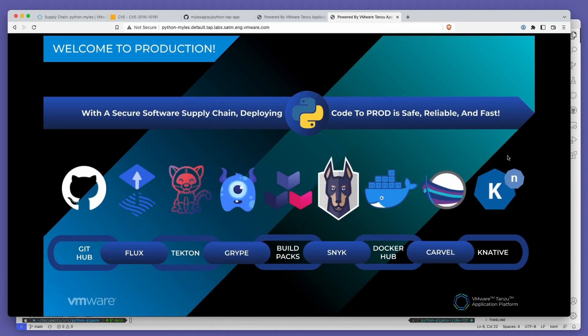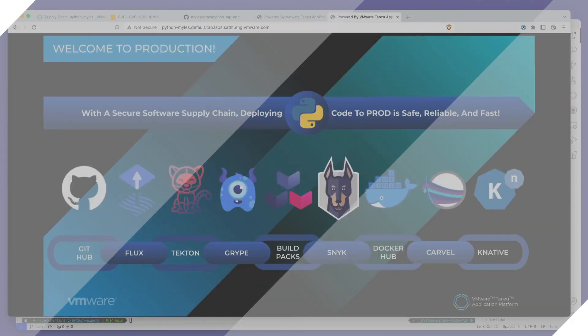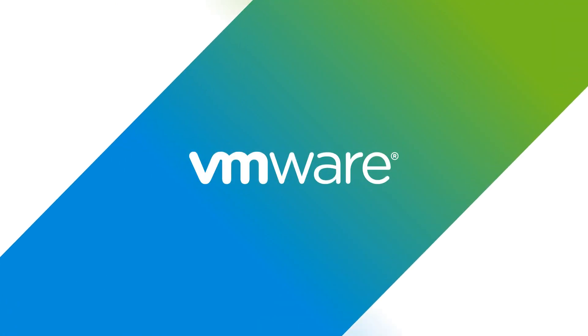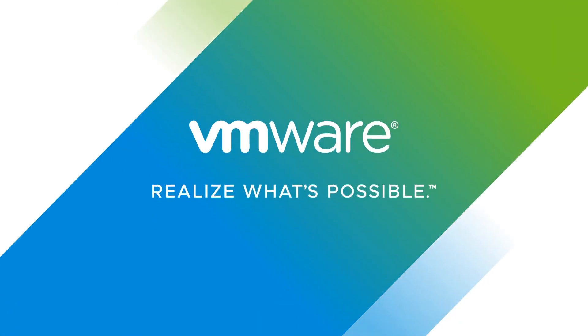We hope this has been helpful. If you'd like to try Tanzu Application Platform out for yourself, visit tanzu.vmware.com.